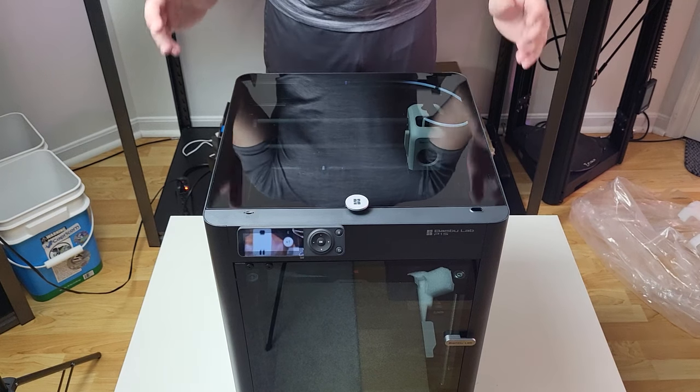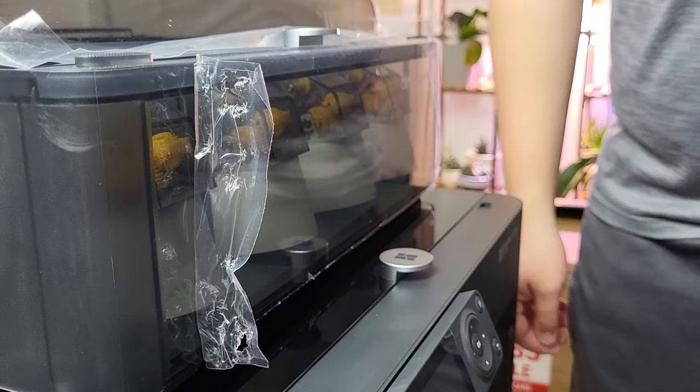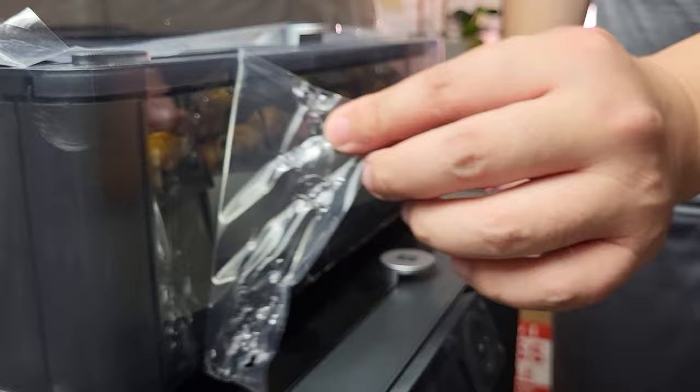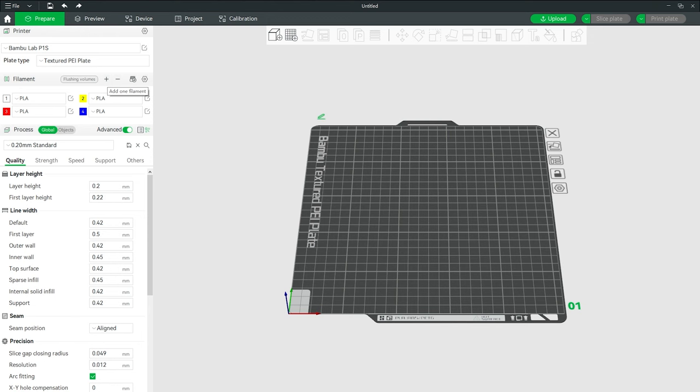Hey guys, welcome back. This is a continued video for Bambu Lab P1S AMS system. As we mentioned on the P1S setup video, AMS system also has some common issues that you might want to know. We'll also go through a simple multi-color setup from Bambu Slicer on the second segment of this video. With that being said, let's get started.